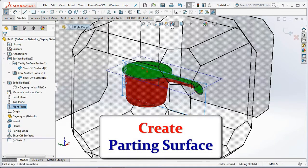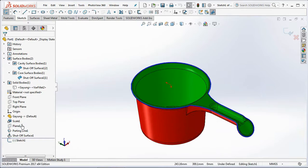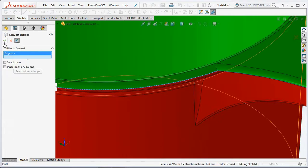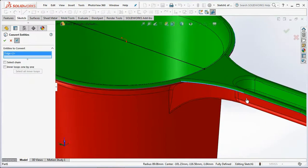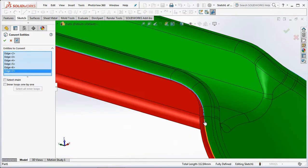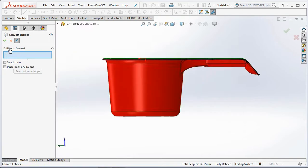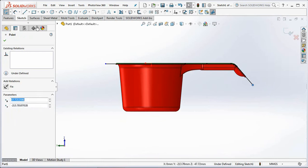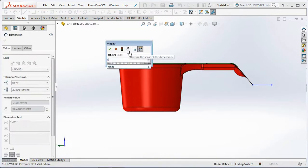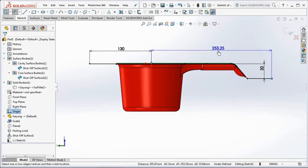Left-click the plane, then select Sketch. Hide Plane 1 and hide Parting Line 1. Click Convert Entities, then select entities to convert. Click and drag the entities to the left and bottom right, then add horizontal lines. Set dimensions at 130 millimeters, 32 millimeters, and 230 millimeters.